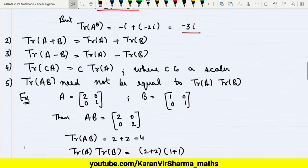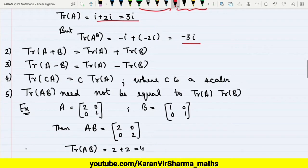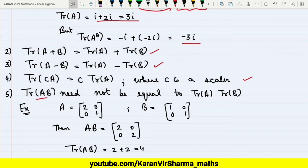A few more properties on trace: trace of A + B is always equal to trace of A plus trace of B. Similarly, trace of A − B is always equal to trace of A minus trace of B. And trace of cA is equal to c times trace of A, where c is any scalar. However, trace of AB need not be equal to trace of A times trace of B.